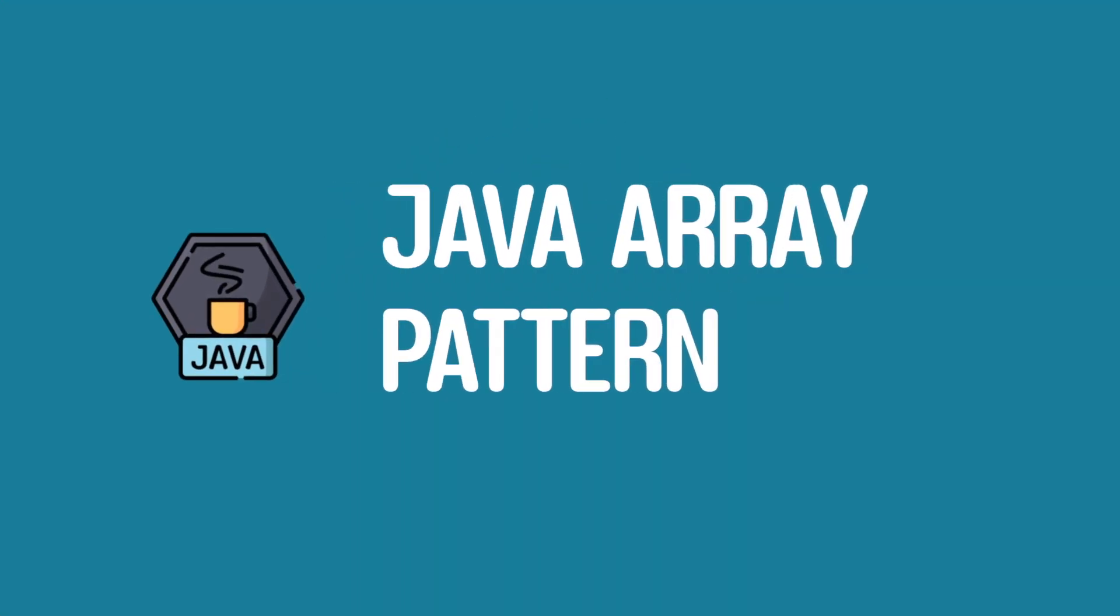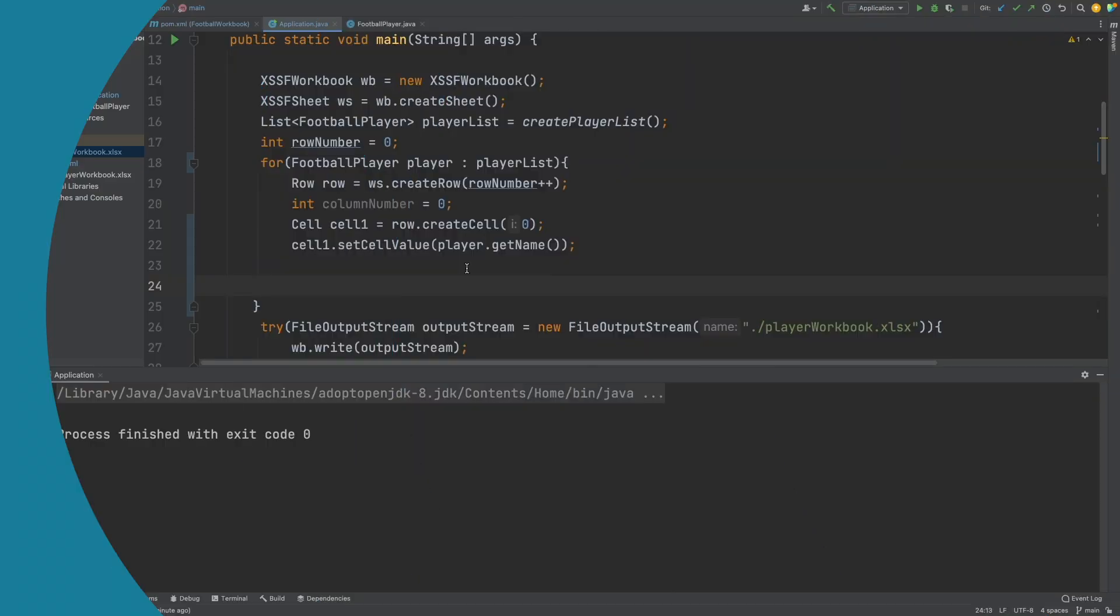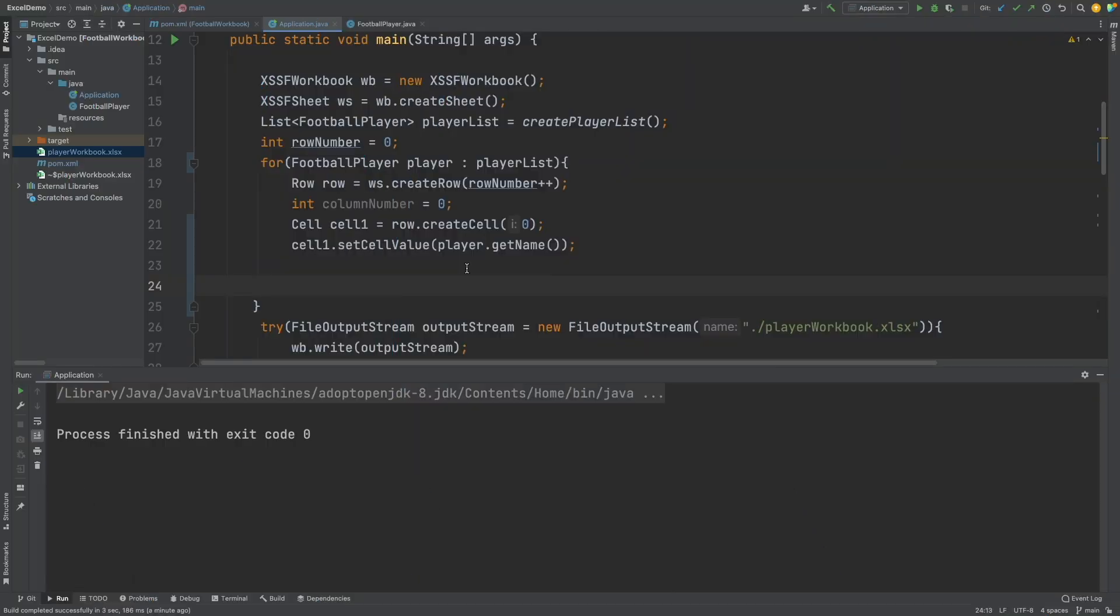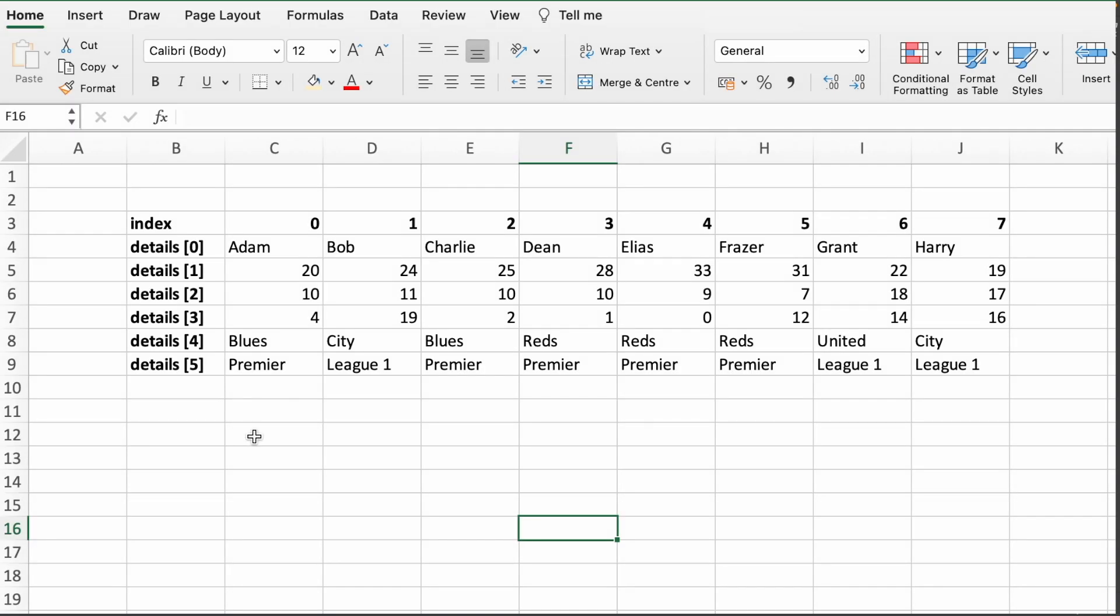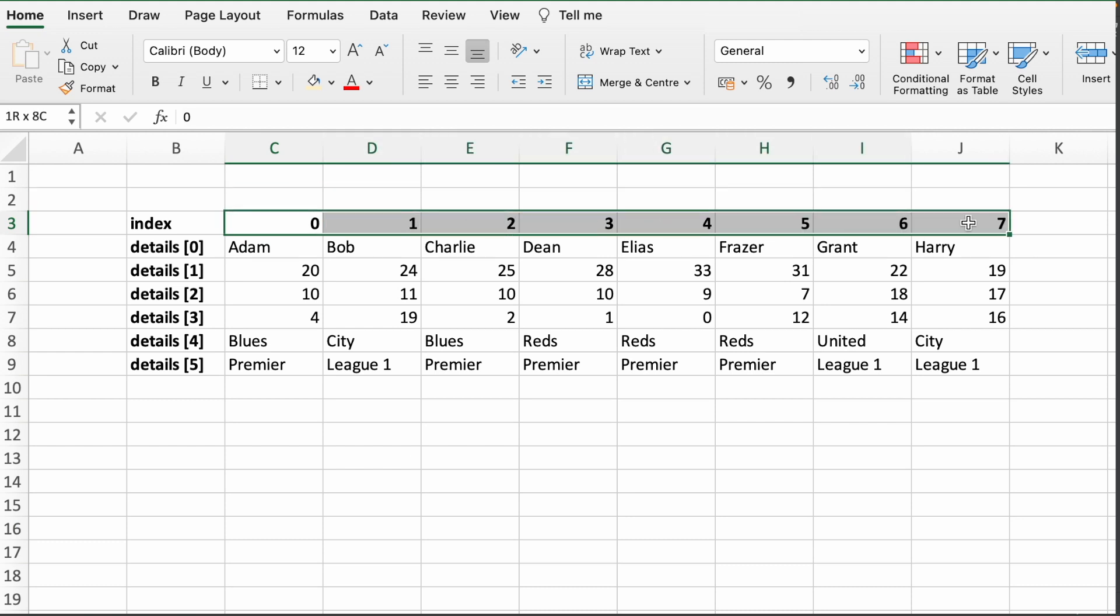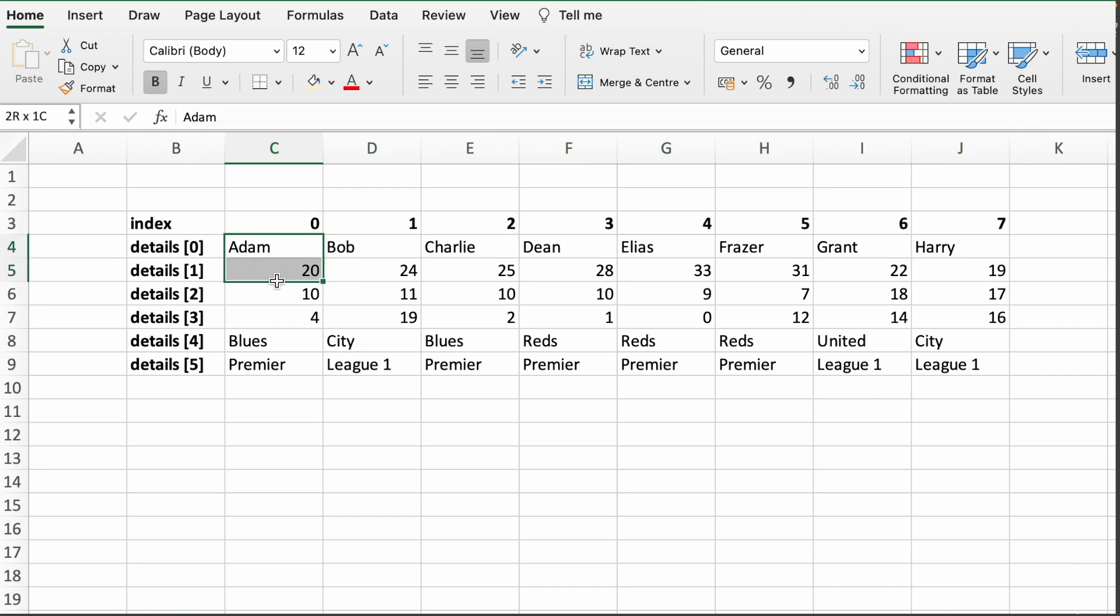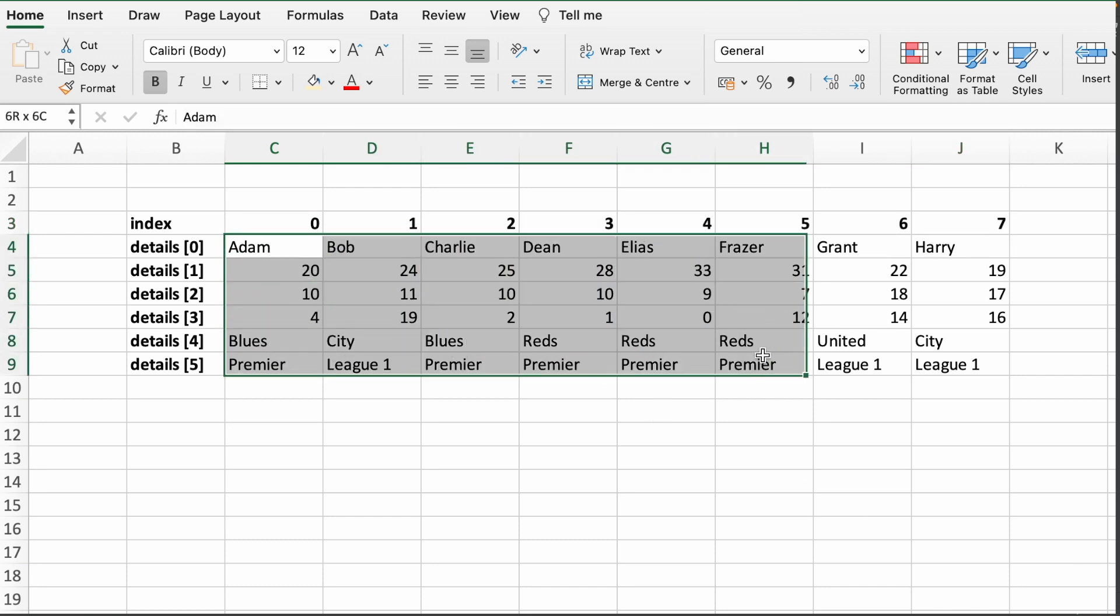So from a high level, the solution will first involve creating a multidimensional array. The first part of this array will contain an index number for the player, such as 0, 1, 2, 3, 4, and so on. And the second array will contain all of their field values for the worksheet, so this will include the name, the age, the games, and so on.